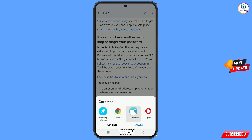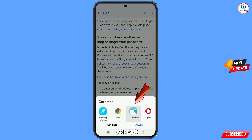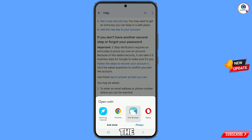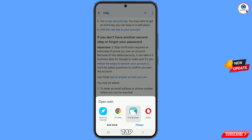A notification will appear asking you to select a browser. You have to select Kiwi Browser and tap on 'Just Once'.